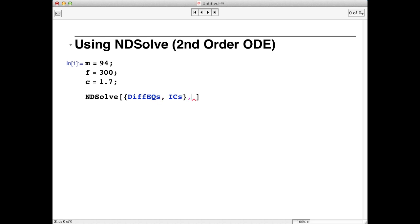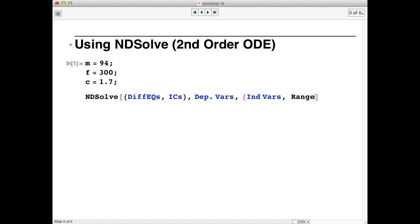The second thing that it expects is the dependent variables. And the last thing that we're going to use is the independent variables, followed by the range over which we want NDSolve to solve our problem.